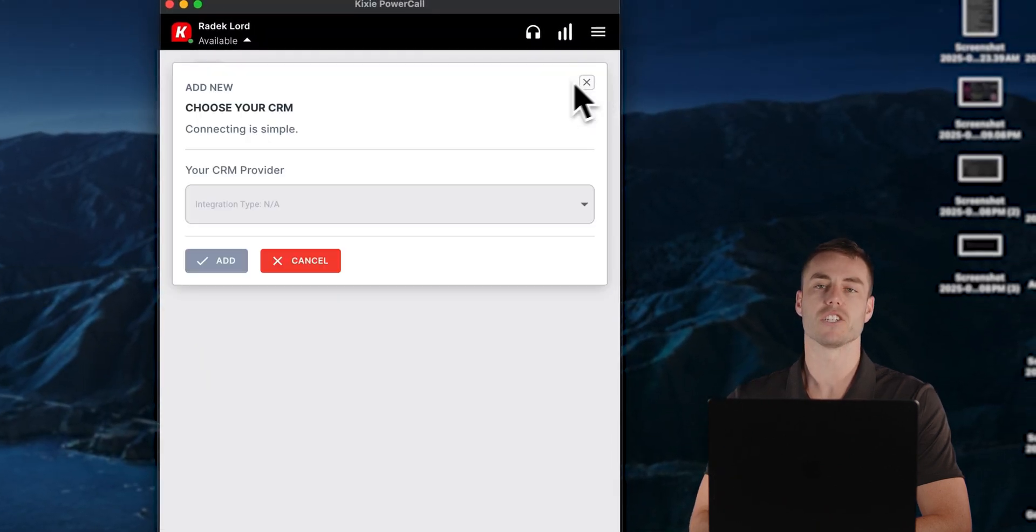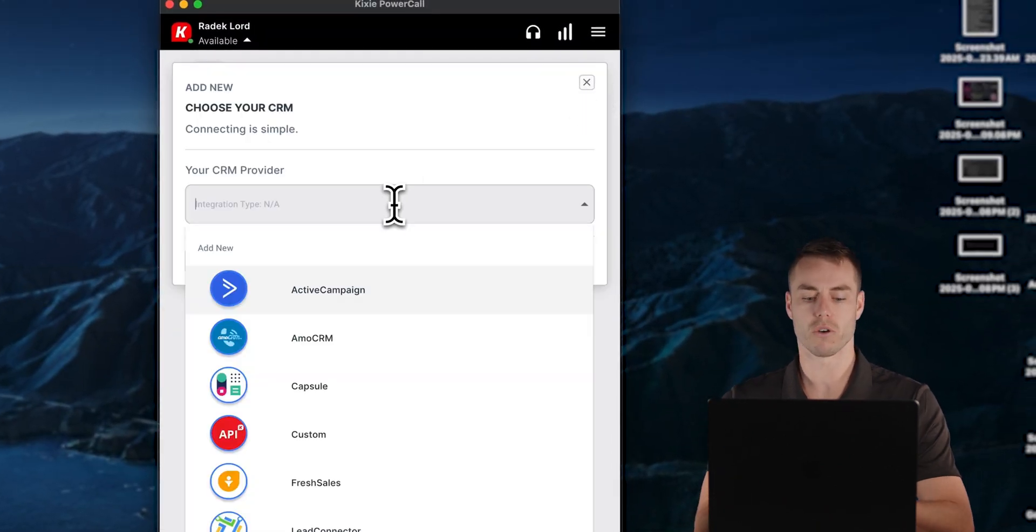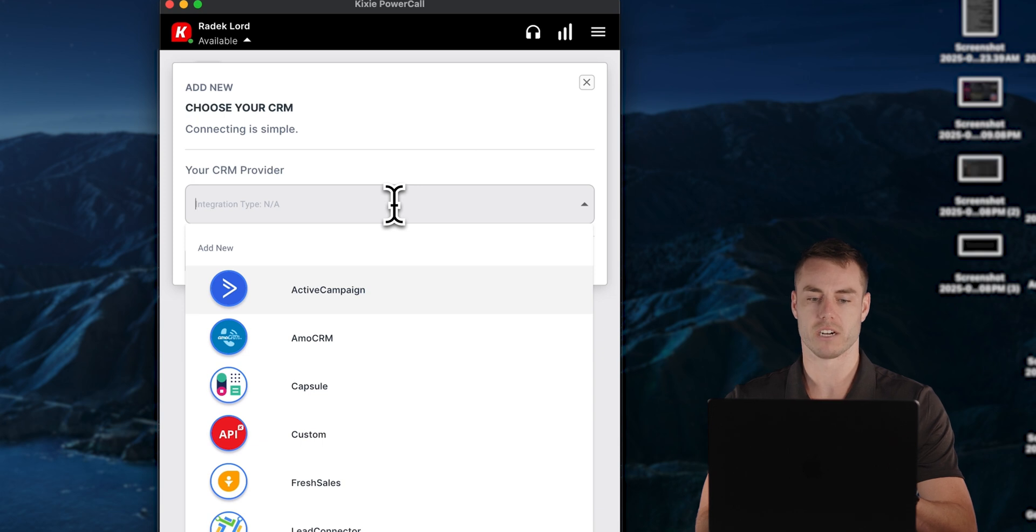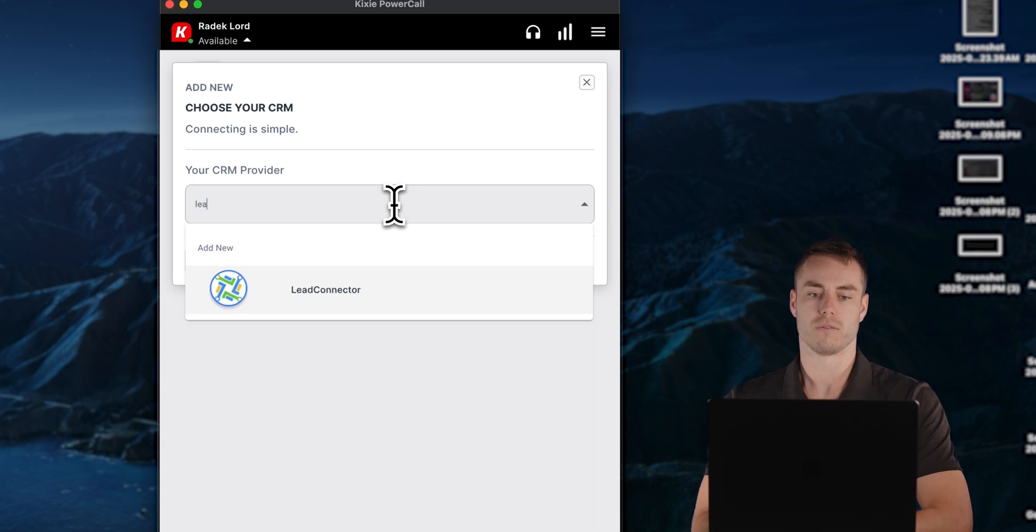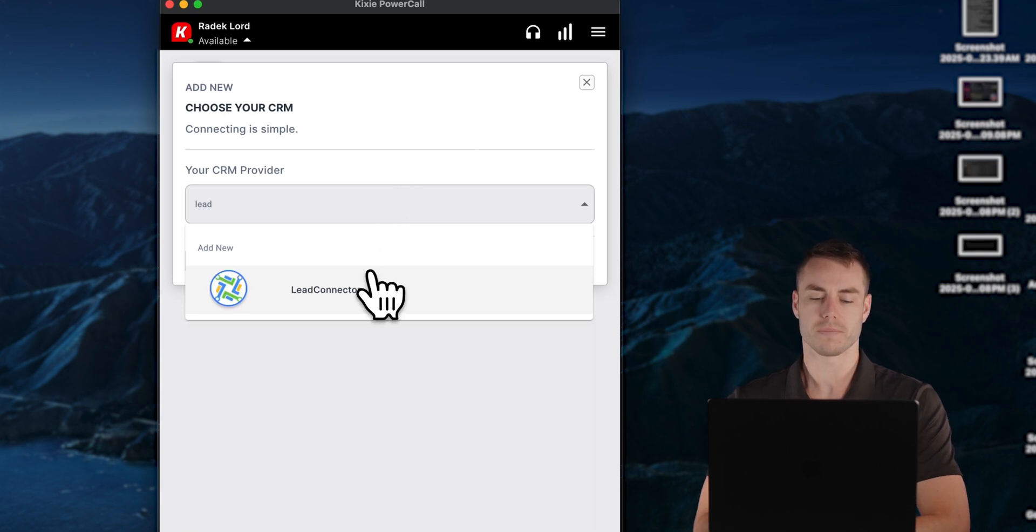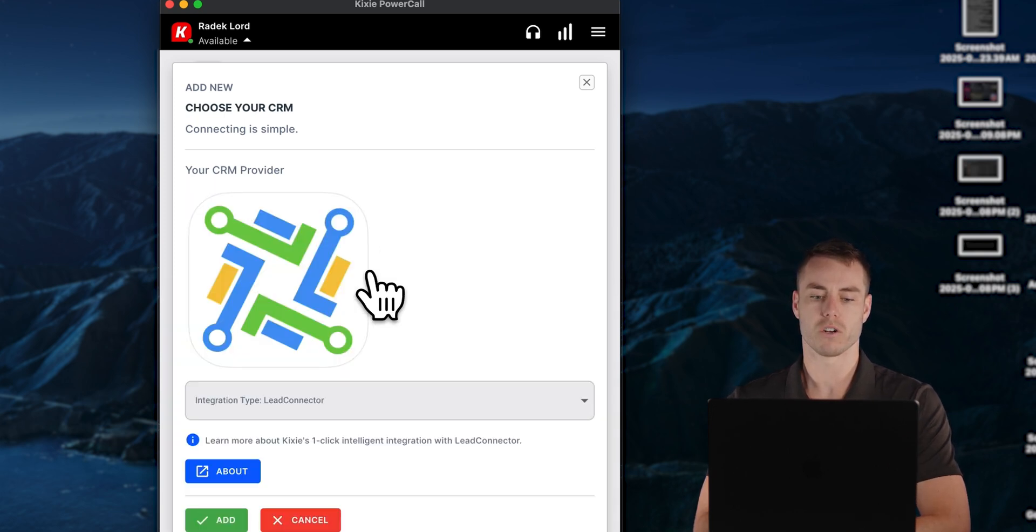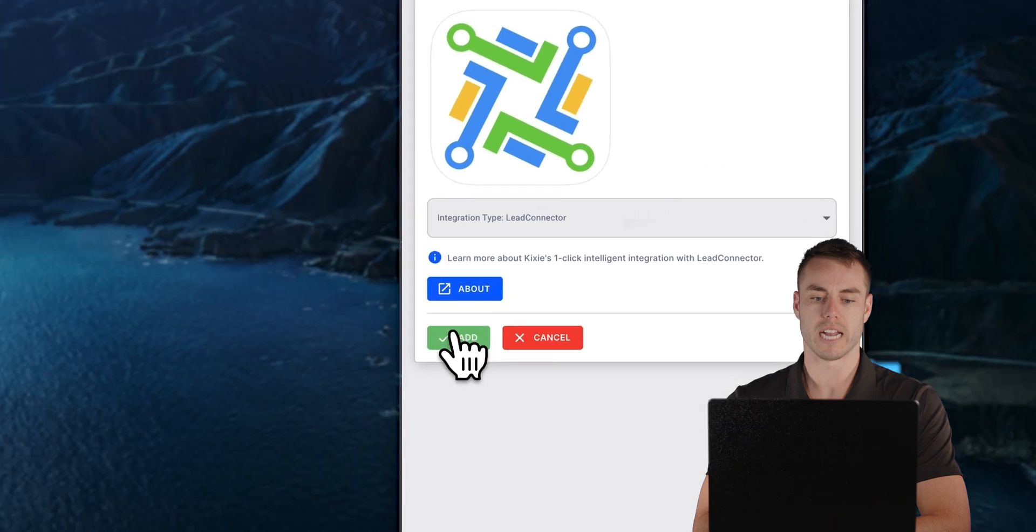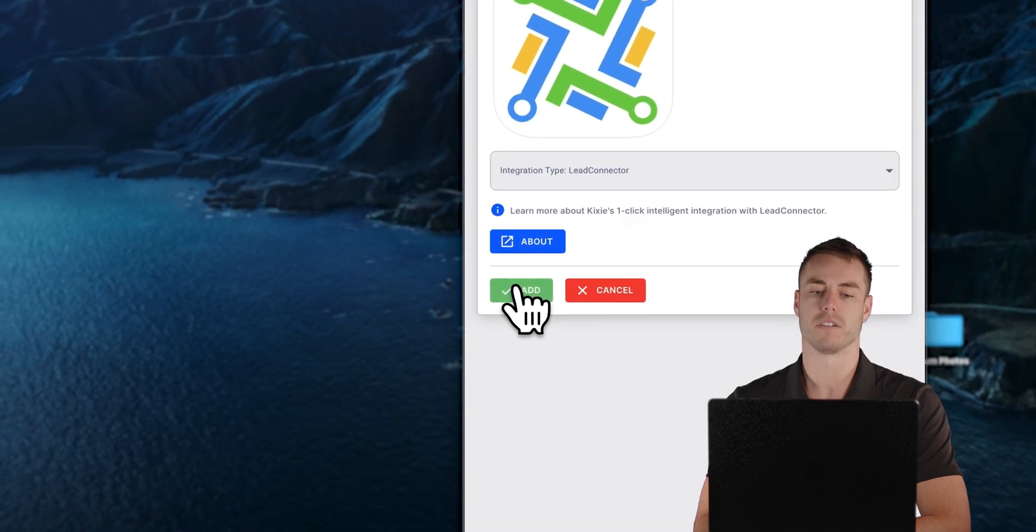And then to find Go High Level, it's going to be under lead connector. We type that in, select, and now we're going to click this green add button.